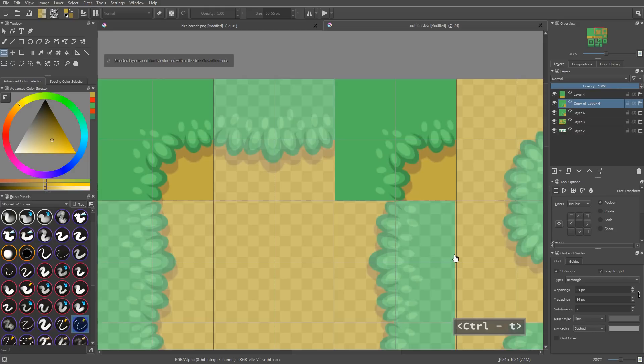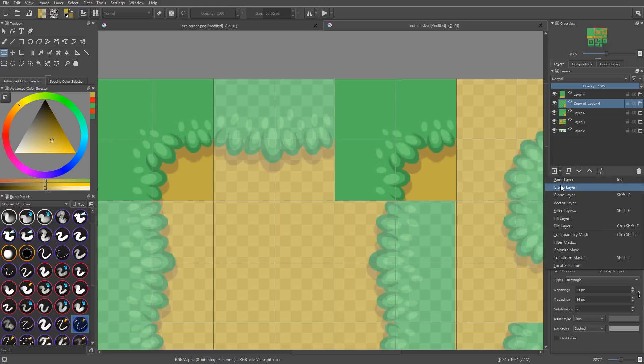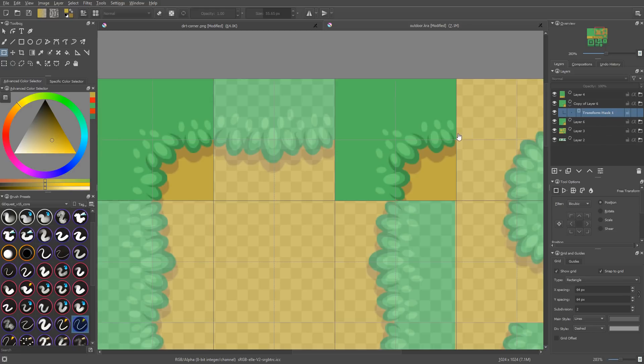Now I cannot transform it directly with the free transform tool, Ctrl T. You will see the current layer cannot be transformed directly. We have to add a transform mask for this to work. Krita doesn't add it automatically yet.